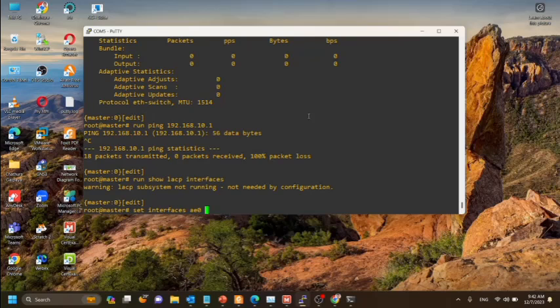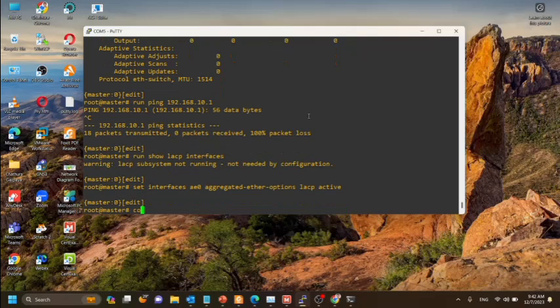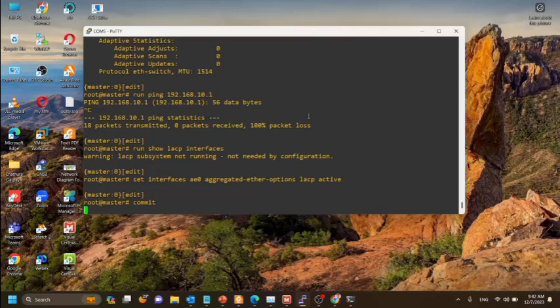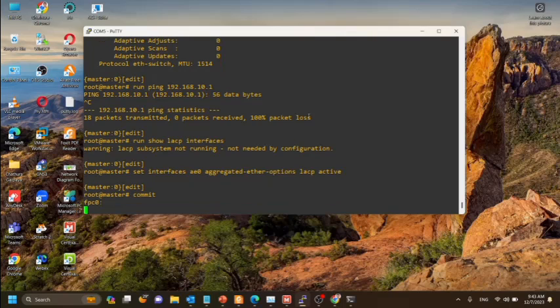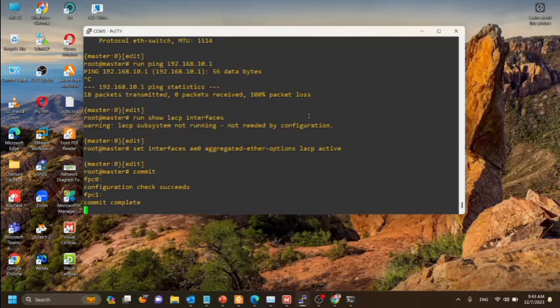Now we will set the LACP configuration for the ae0 interface as active and we will commit the configuration. Now we have configured LACP configuration for the aggregated Ethernet.